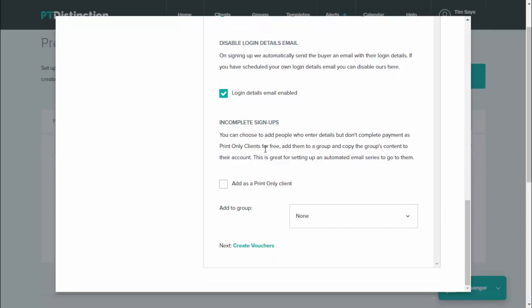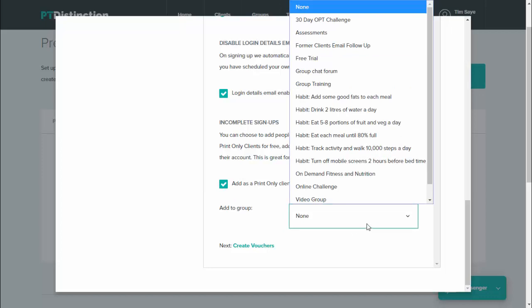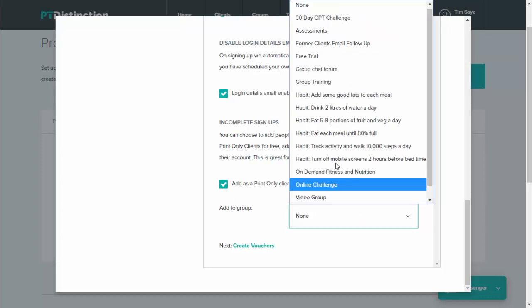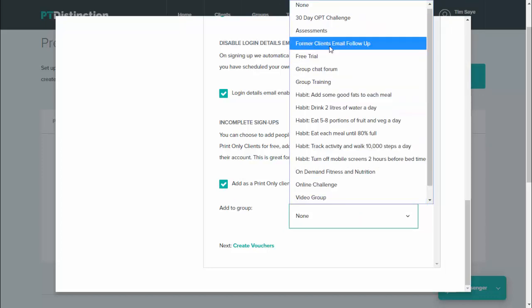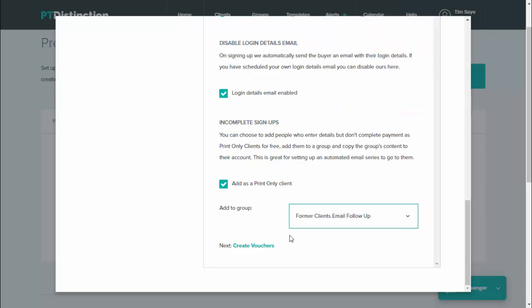There's another option for incomplete sign ups at the bottom. This is a good option. So if people go into your form and they put their name and email address in it, but they don't complete the sign up and make payment, you can add them as print only clients and follow up with quality email follow up to bring them in and complete their sign account. So you can take that option and then add them to a follow up group. So this might be an email group where you have messages scheduled to go out to your clients and to bring them back in or at least to keep them in your world and to keep them entertained and educated.